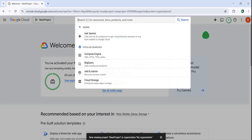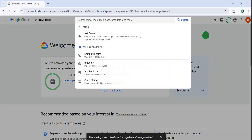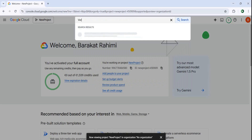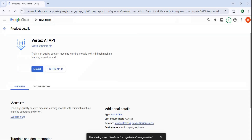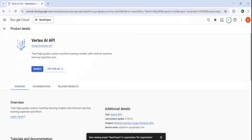After creating the project, you need to search for the Vertex AI API. From here you can choose the Vertex AI API. We need to enable this. You can see that you can train high-quality custom machine learning models with minimal machine learning expertise. So first what we need to do, we need to enable this — I can just click on enable.